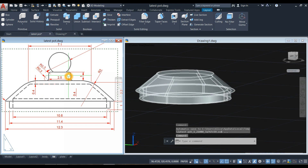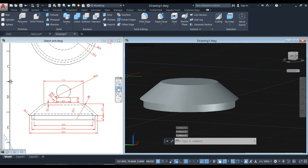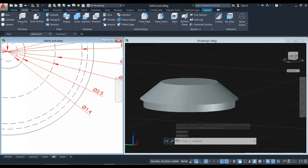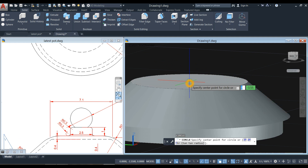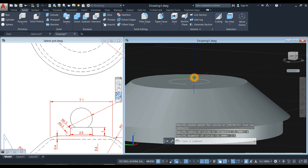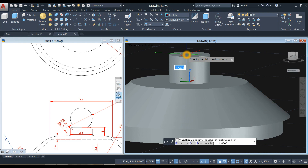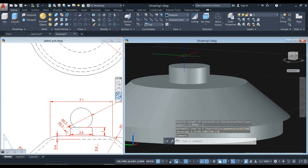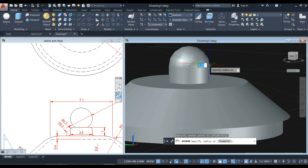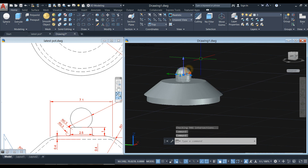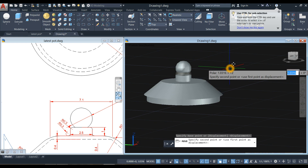Now I'm going to draw this part here — another circle with a diameter of 2.5. Type C for circle command, locate the center, type D for diameter option, and enter 2.5. Now extrude this circle for one unit. Then go to the ribbon, click the drop-down arrow, select sphere, click the center, and click that quadrant — the diameter is also 2.5. Move this one upward for about one centimeter, so enter 1 and enter.